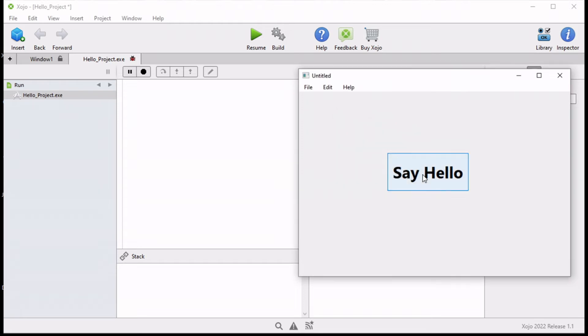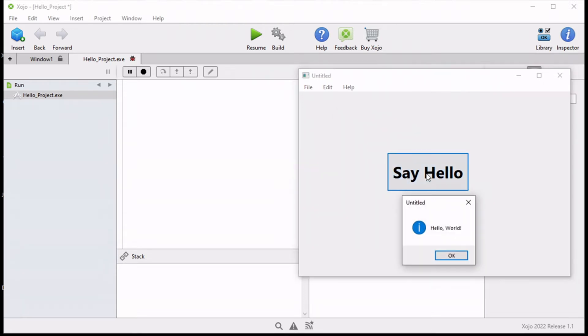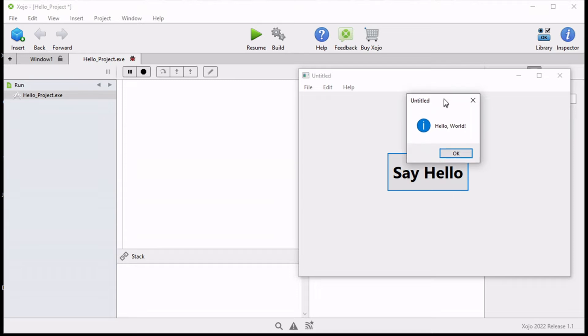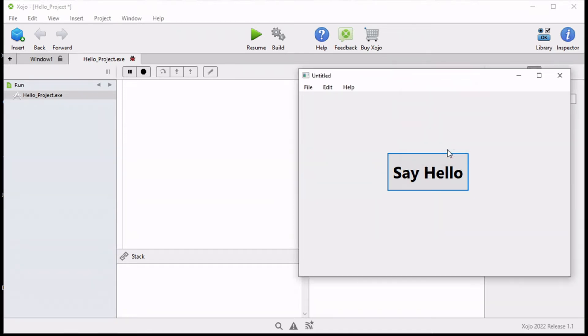For example, this is a very simple say hello program. When a button is clicked it will display a message box or dialogue box that says hello world. So let's get to it.